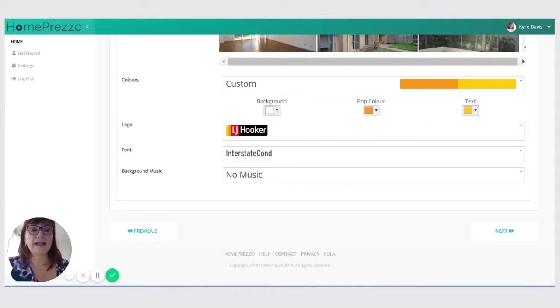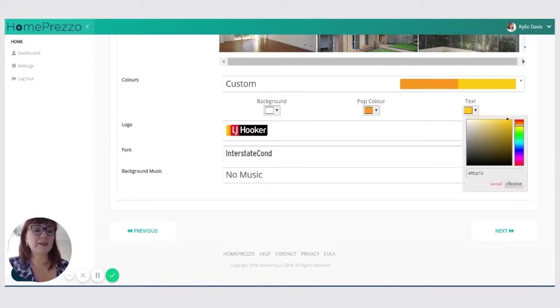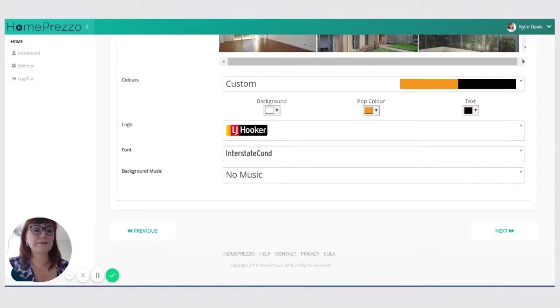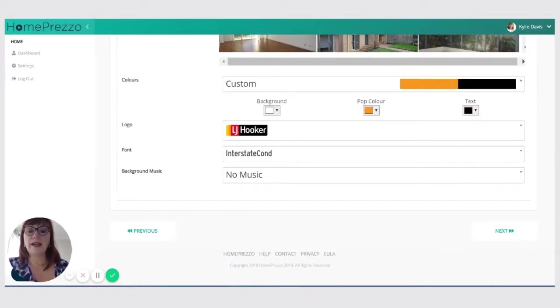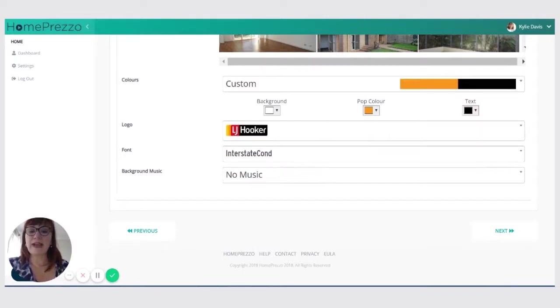Now the pop color is going to be orange. I think that's fine. Text is yellow. No, I don't think that's great either. So I'm going to make that black. That's much better. Interstate condensed, I'm happy with that.